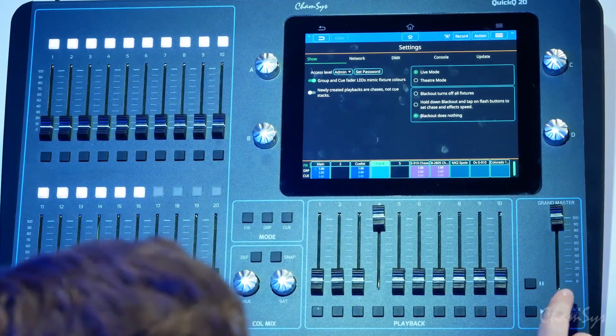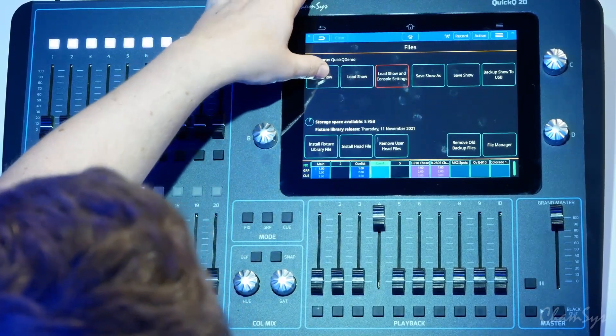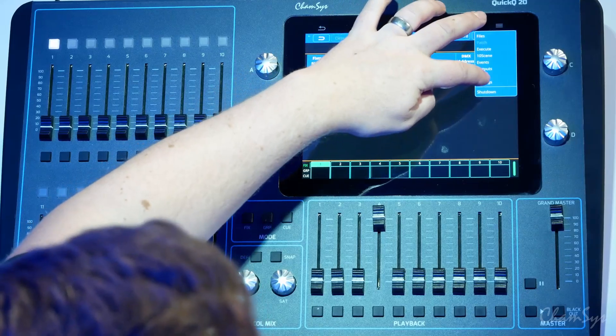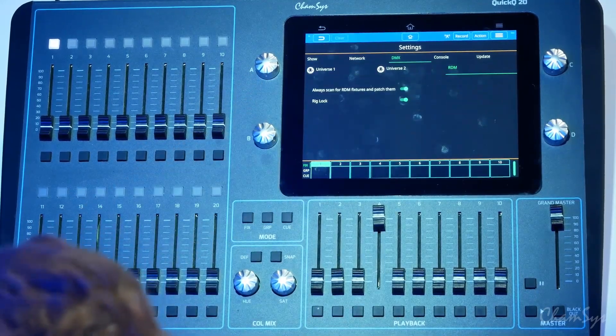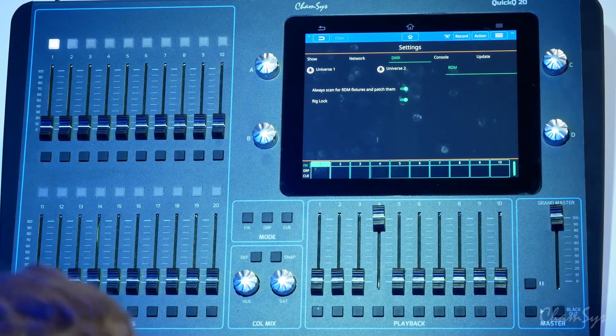The third option — blackout does nothing — disables the blackout key from having any function at all. In version 8.01 we've also enhanced our RDM support. If I go ahead and start a new show on the console — go to files, new show — I've now been taken to my patch window and you can see it's automatically added a fixture. The reason it's done that is in my settings window under DMX settings you've got two new options: always scan for RDM fixtures and patch them, which I had already switched on, and rig lock. When it's always scanning for RDM fixtures and patching, it will periodically check my rig and when it detects new RDM compliant fixtures will automatically patch them on my console.